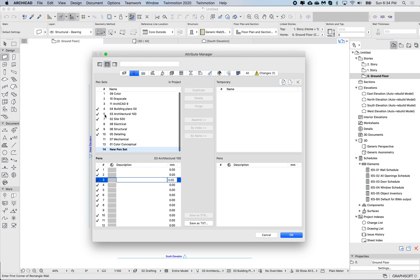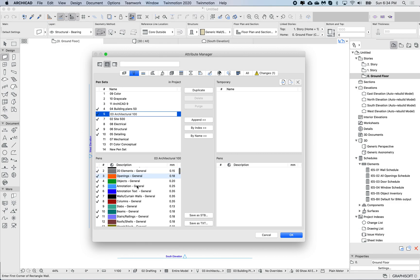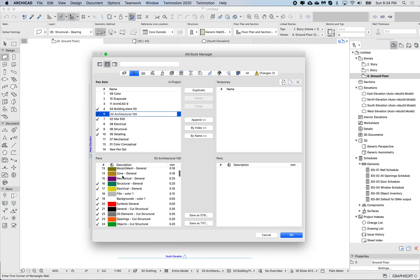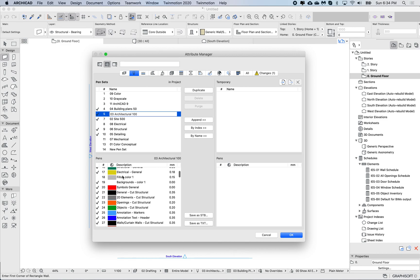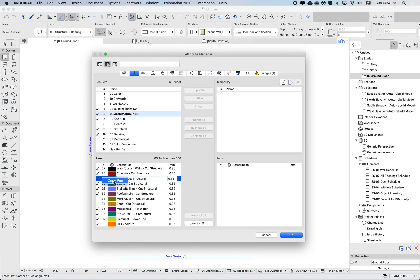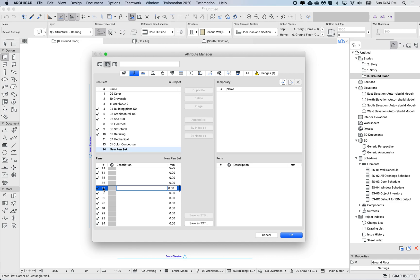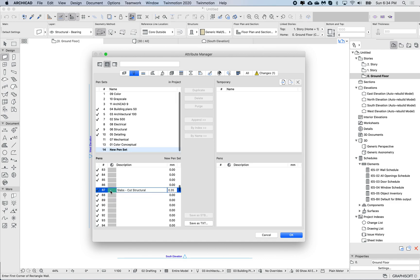Now if I go to a pen set, it shows me the last selected. Let's pick one at random, so let's say this pen 29. I just need to right-click, copy pen, move to my other pen set, choose any random number, right-click paste.